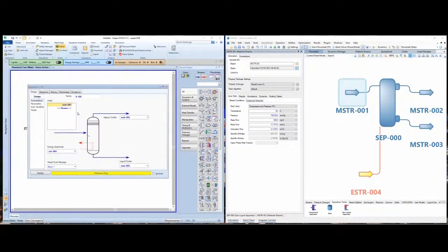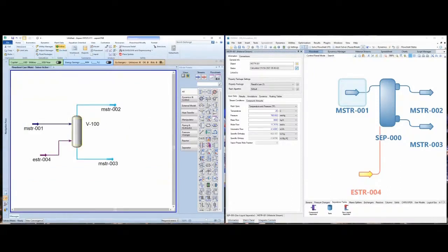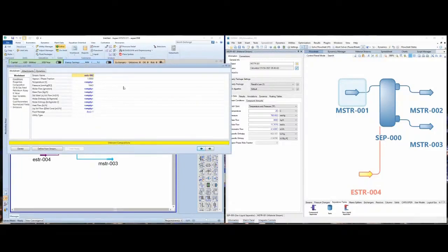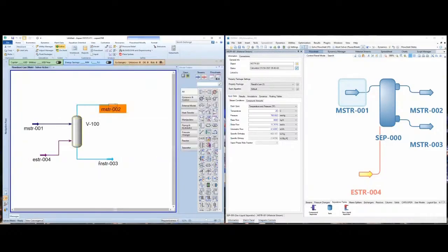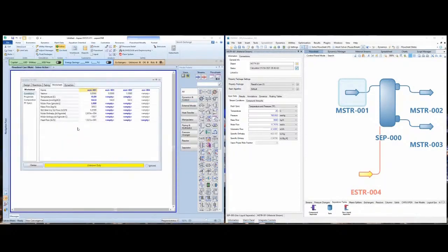Now I go to the equipment and if I go to the Worksheet, I have all the streams attached to the equipment, so I can make adjustments directly here instead of going to each stream one by one. According to my problem, I am heating this fluid up to 50°C, so I will enter that in the Worksheet.